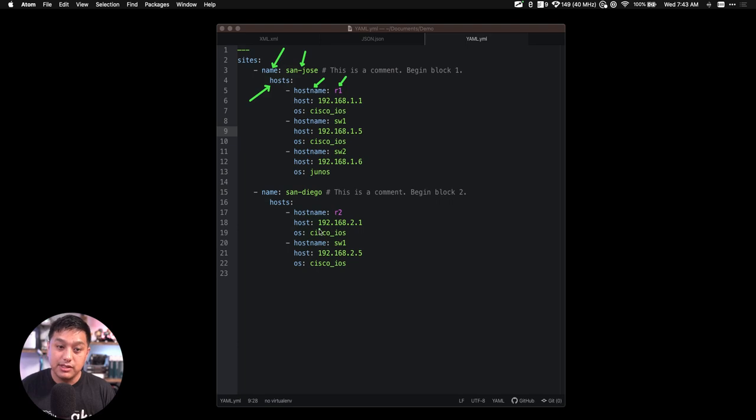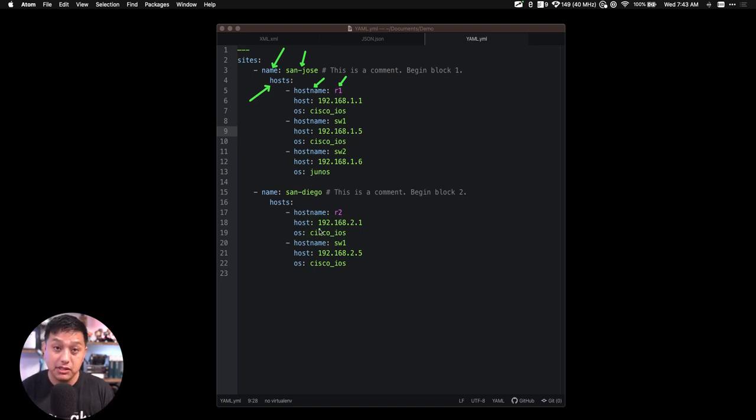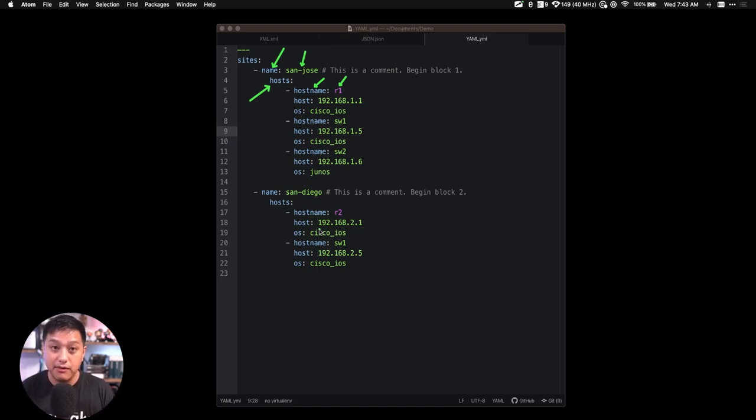So this is my whole YAML file, which looks like an inventory of my network devices. I could use this YAML file to automatically configure these devices, just as an example, using the details or parameters inside of this YAML file.